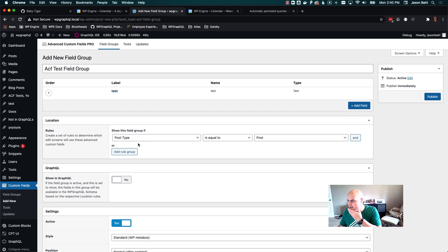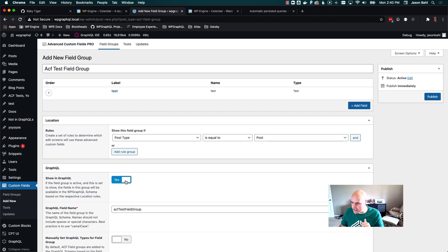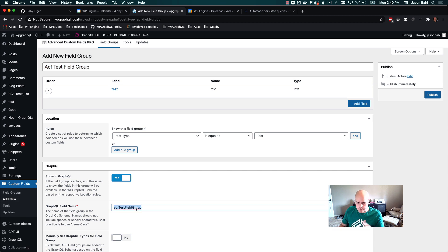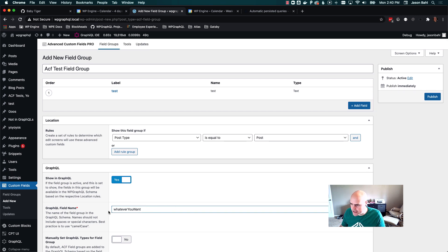So one thing you're going to notice now: 'shown in GraphQL' — there's no longer a required GraphQL field name. 'Shown in GraphQL' defaults to false, which was already the case. If you opt in and want to show this field group in GraphQL, you can say yes. And now the GraphQL field name is a required field only if 'shown in GraphQL' is checked to yes. We default the field name to the field group name, but camel-cased to be more GraphQL-friendly. Of course if you don't like that, you can change it to whatever you want — it is required, but we try to default something friendly for you.